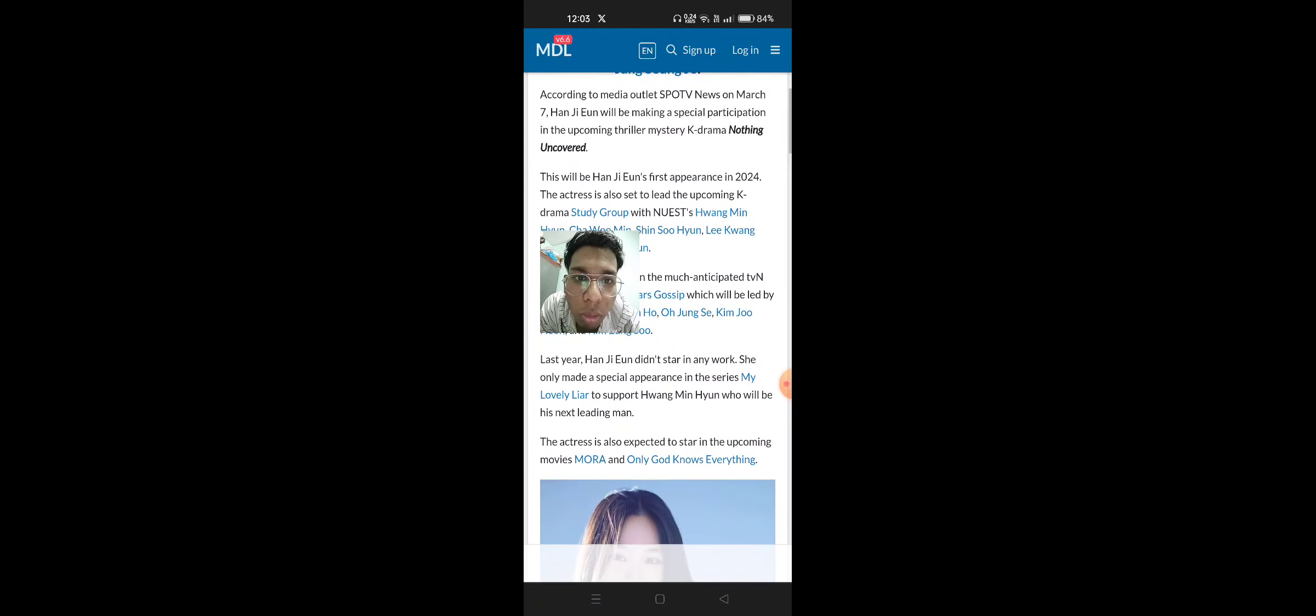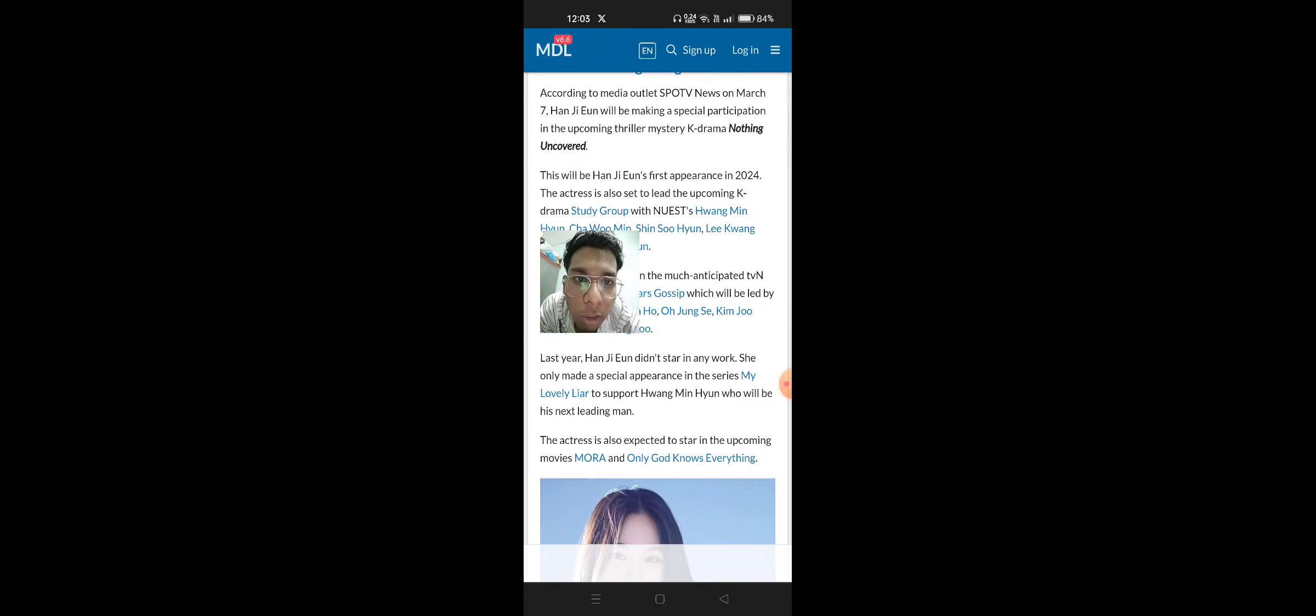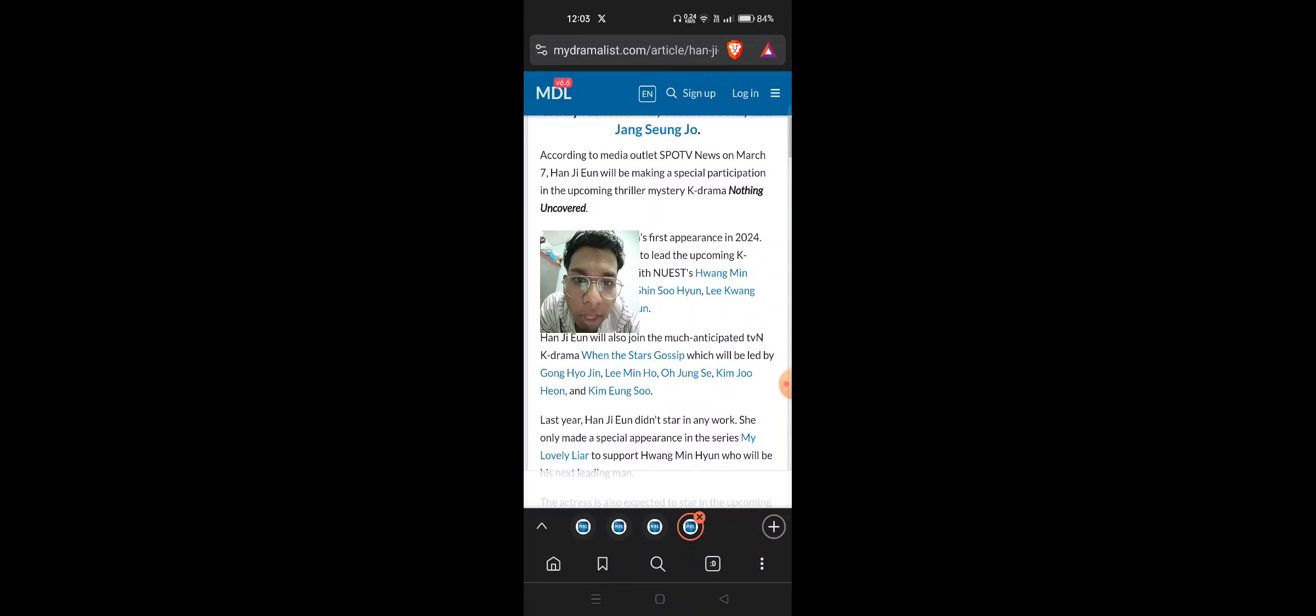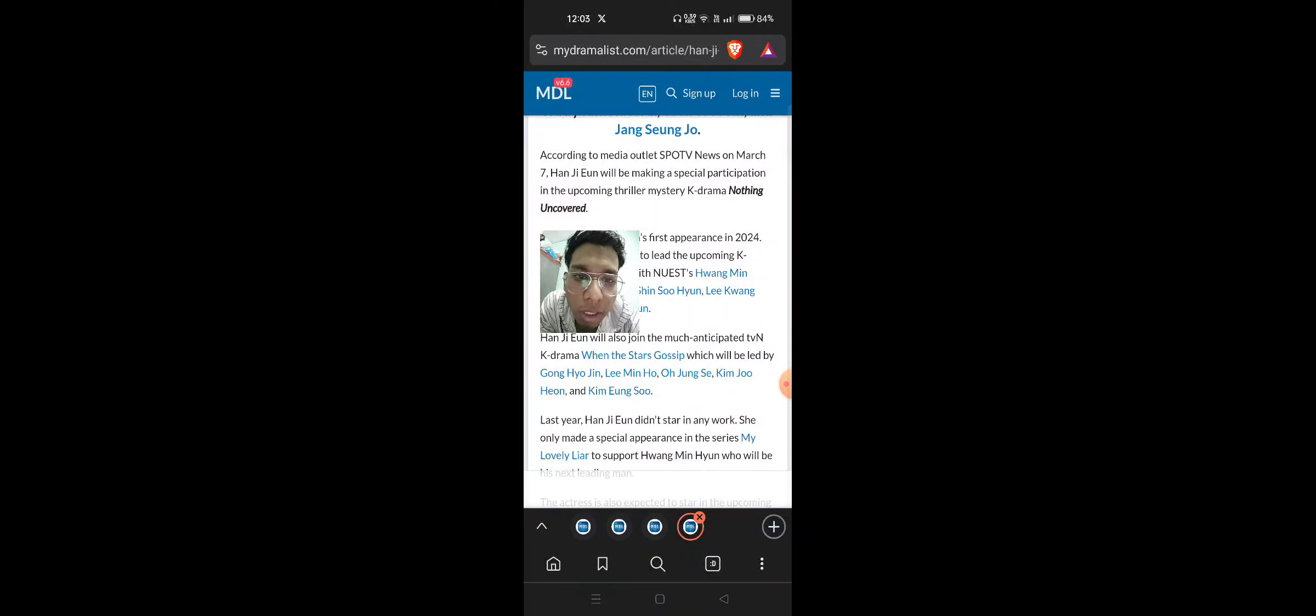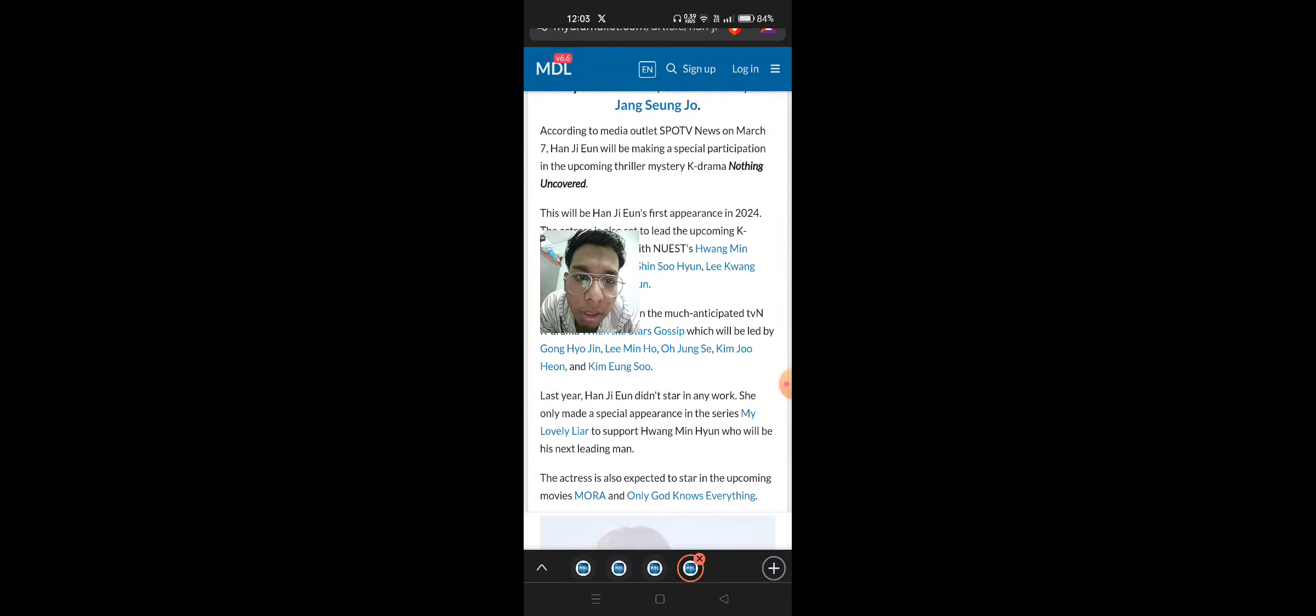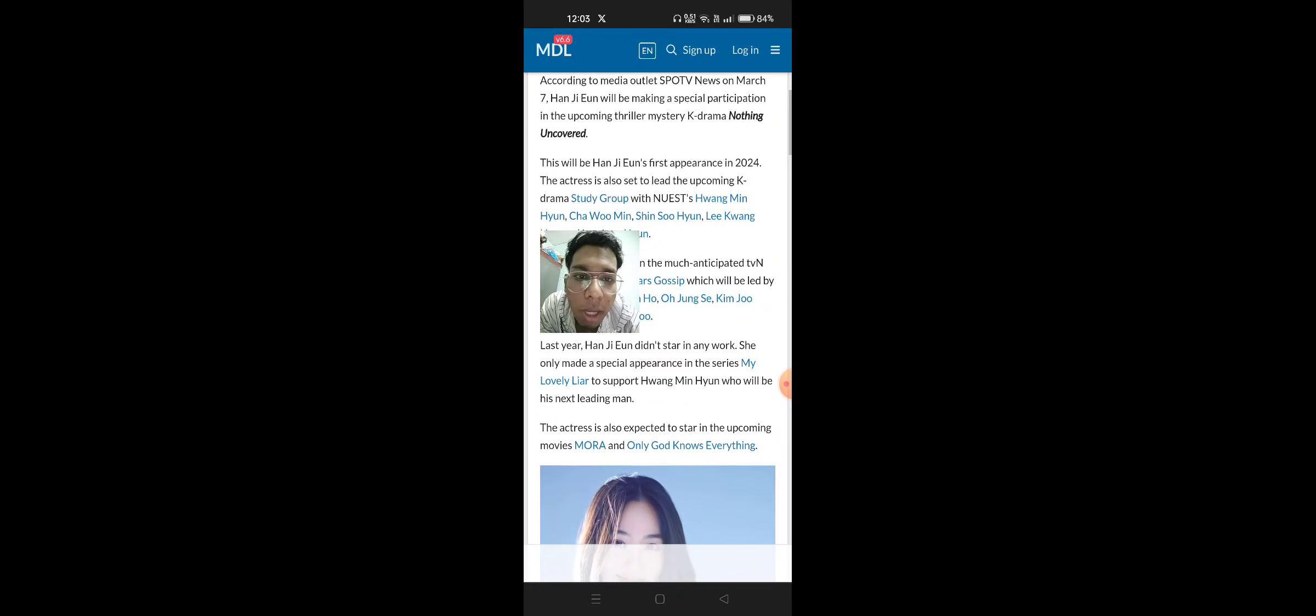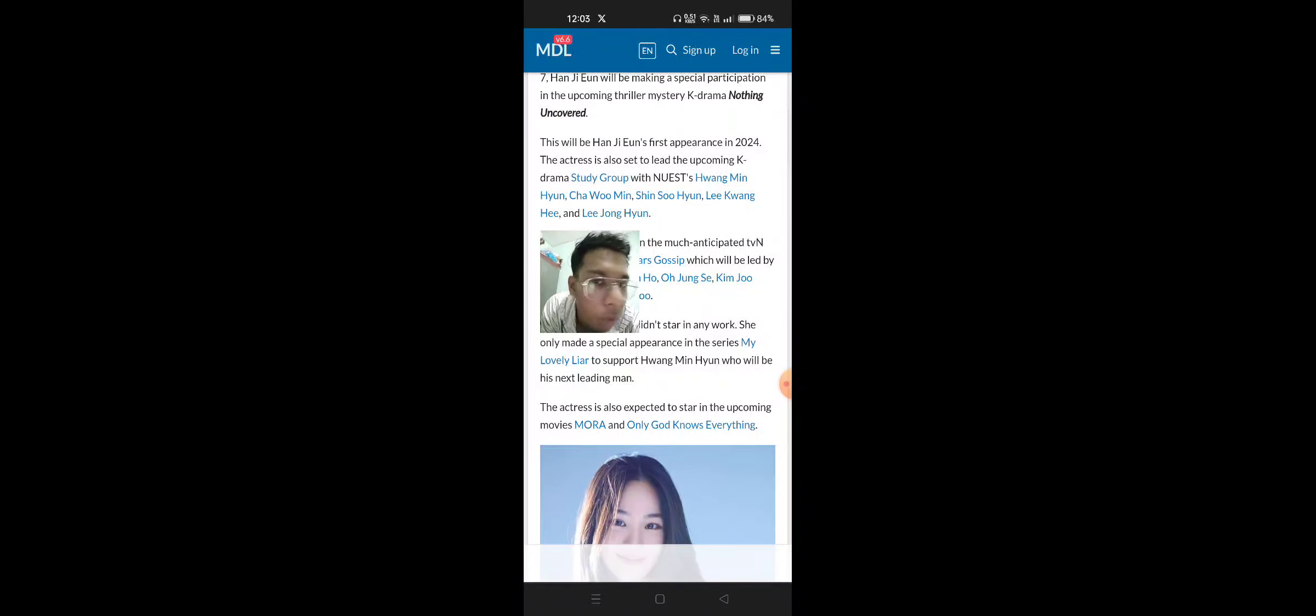According to media outlets Spot 2 News on March 7, Han Ji-Yoon will be making a special participation in the upcoming thriller Mystery K-Drama Nothing Uncovered. This will be Han Ji-Yoon's first appearance in 2024.